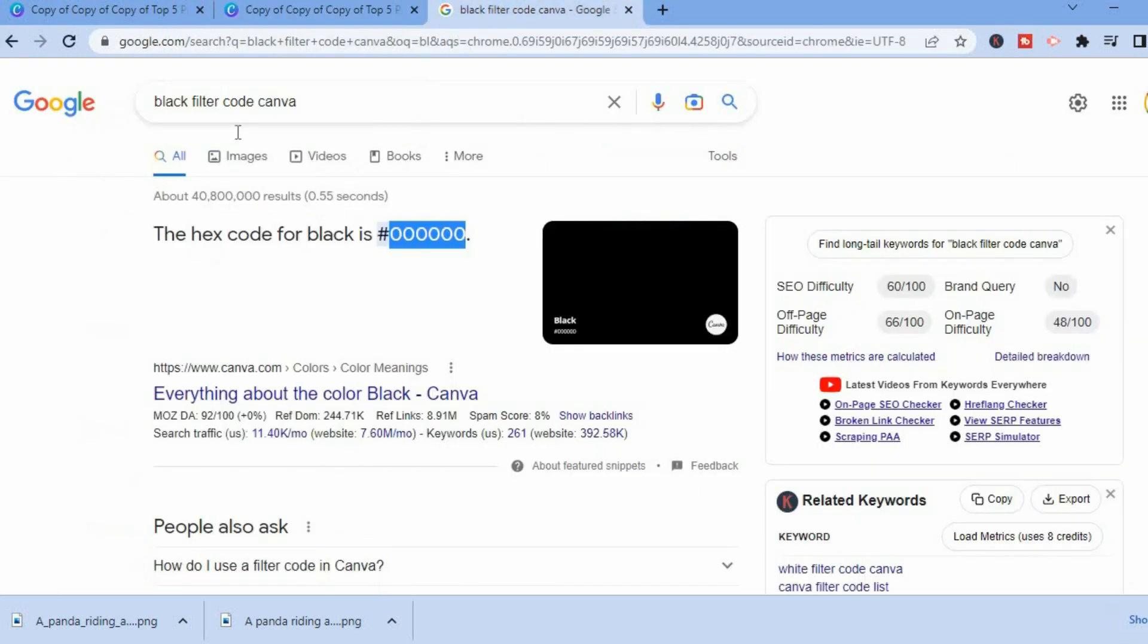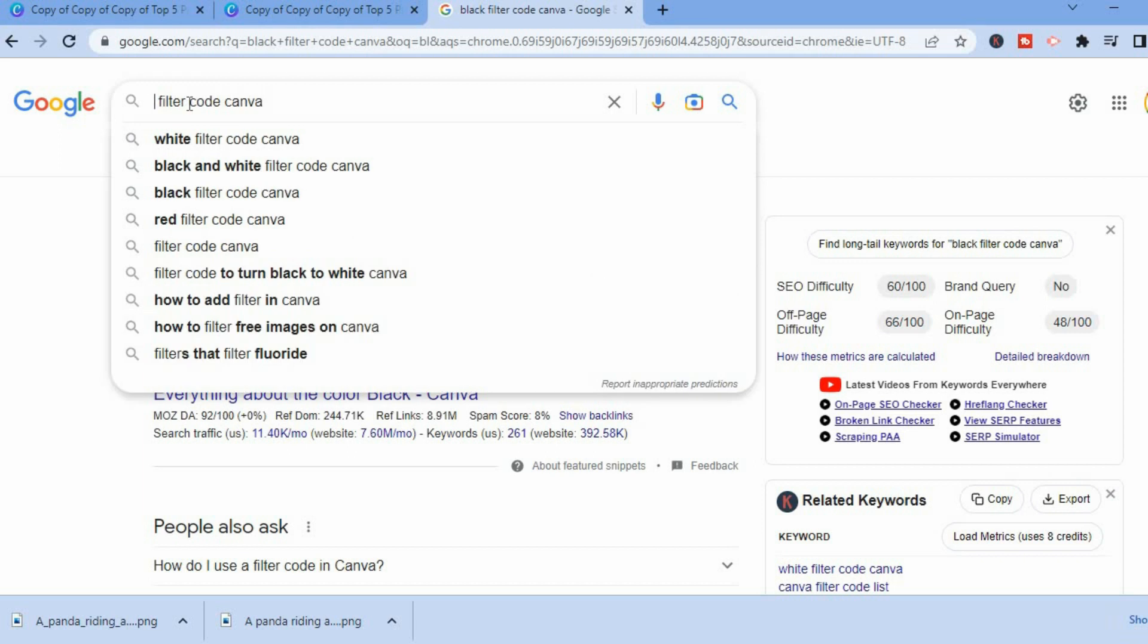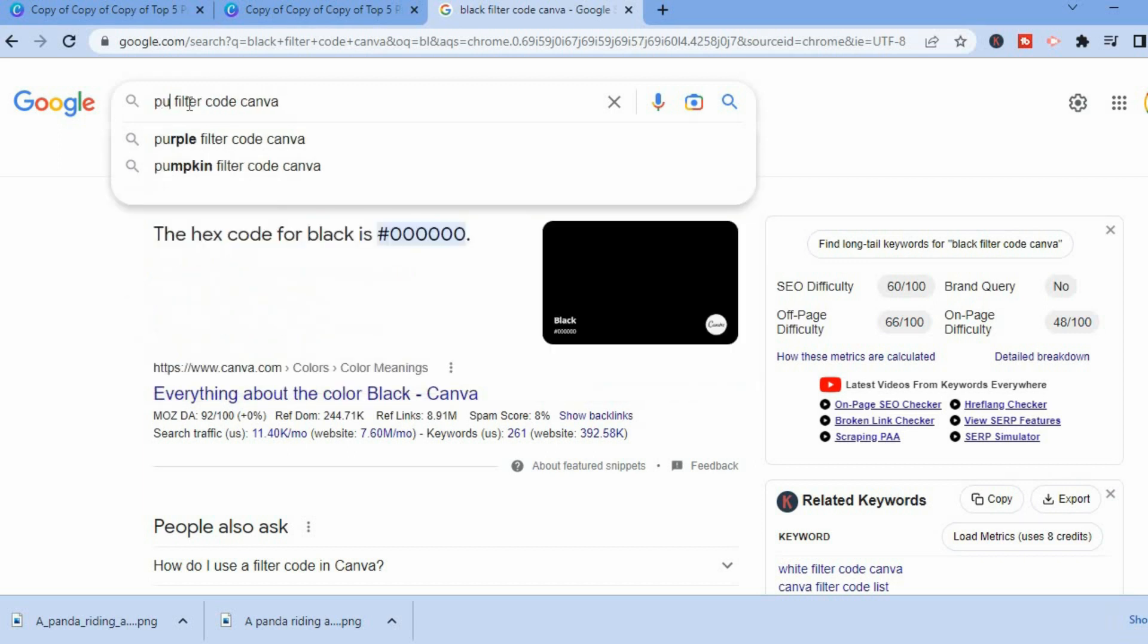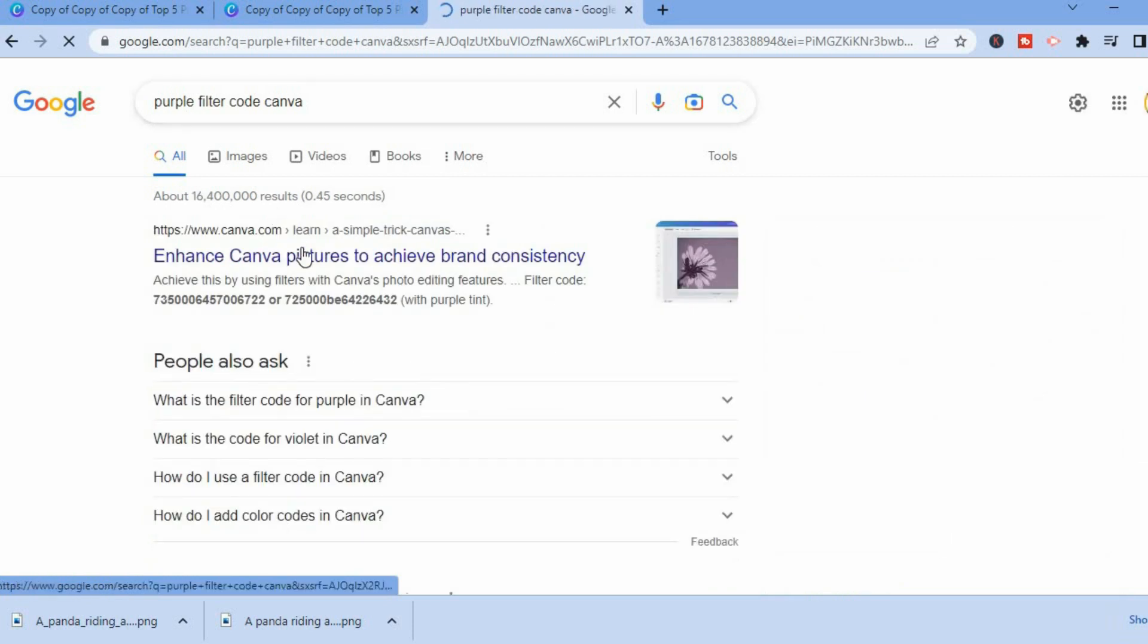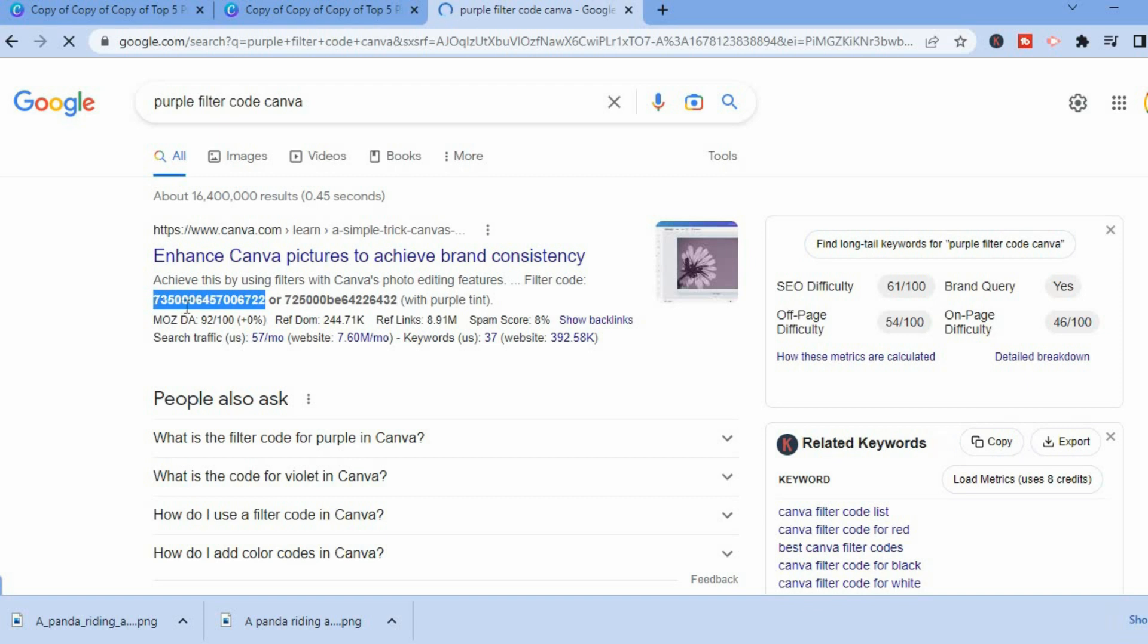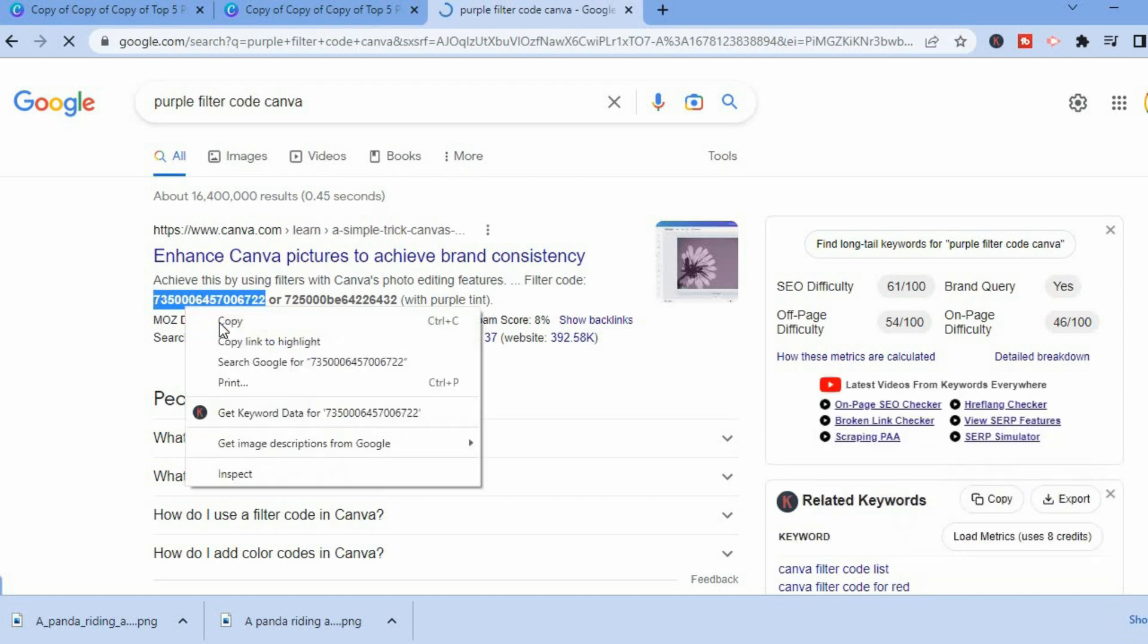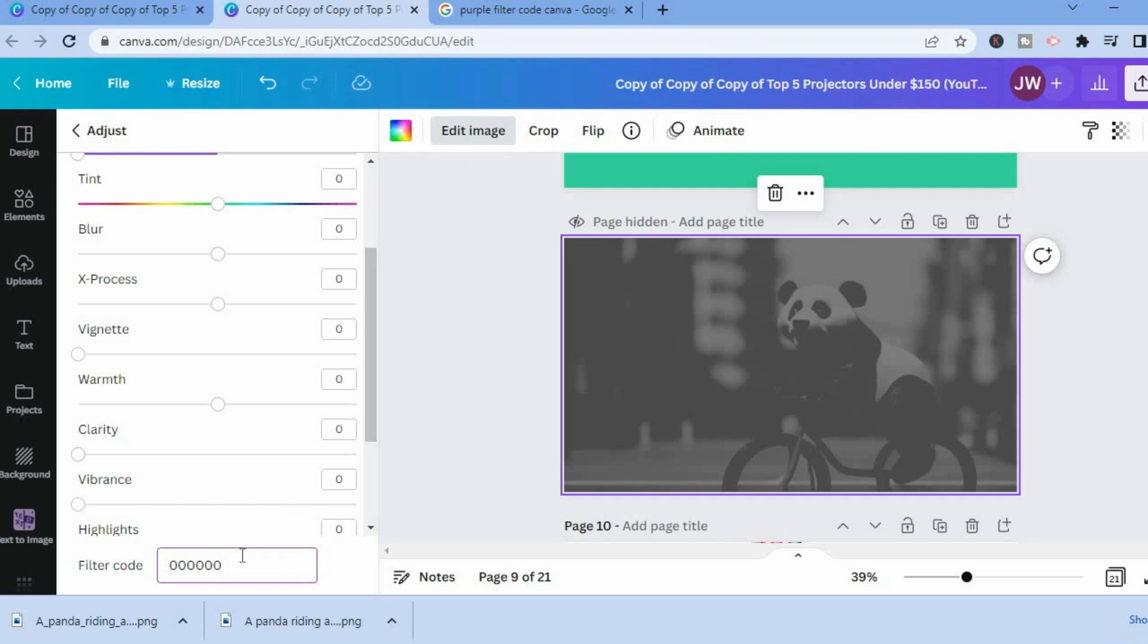If I would like to change it to purple, all I'll have to do is remove black from here, then put in purple and get the code for purple, which is this one right here. So you'll simply copy the code, go back and paste the code again.